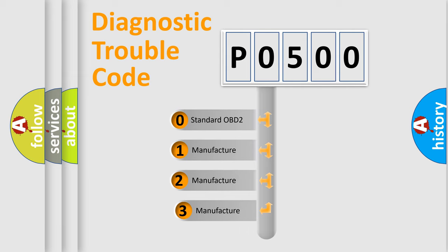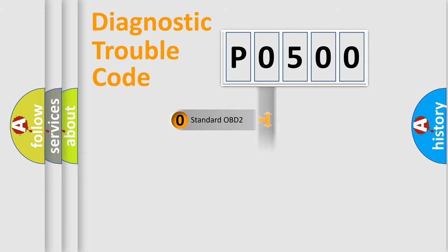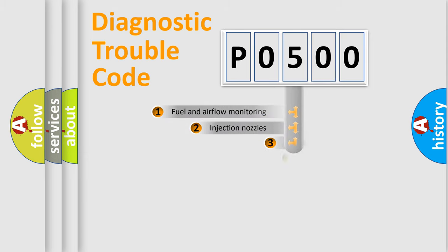If the second character is expressed as zero, it is a standardized error. In the case of numbers 1, 2, 3, it is a manufacturer-specific error expression.